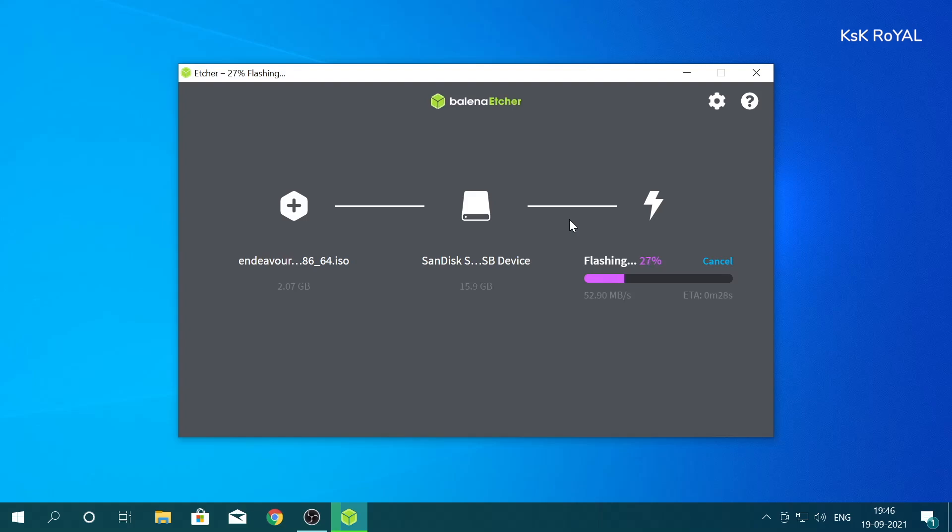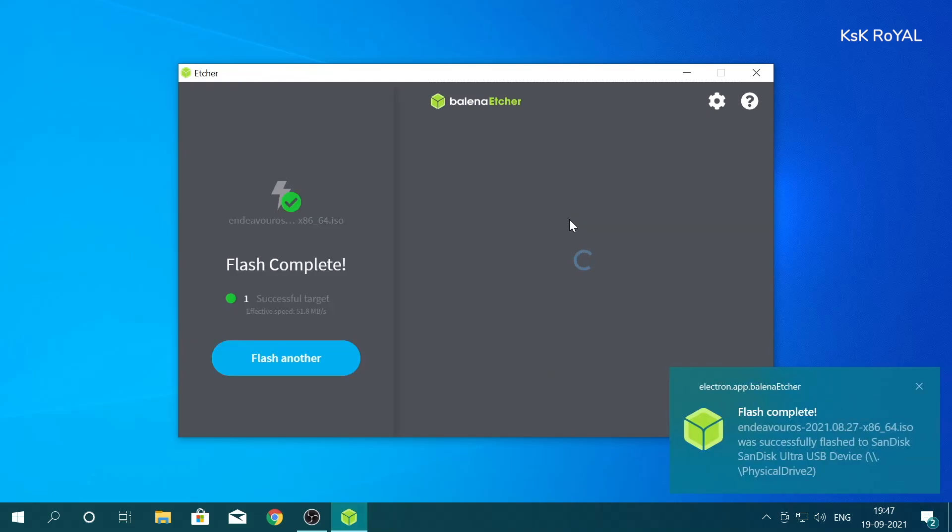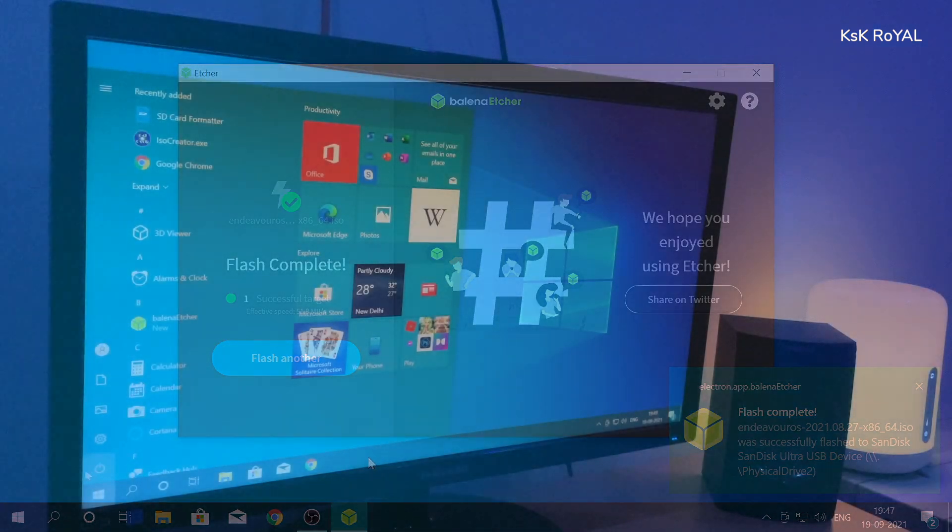Make sure the pendrive should be at least 8GB or higher. Once it's done, restart the computer and choose the USB installer from the boot menu to boot Endeavor OS live image.